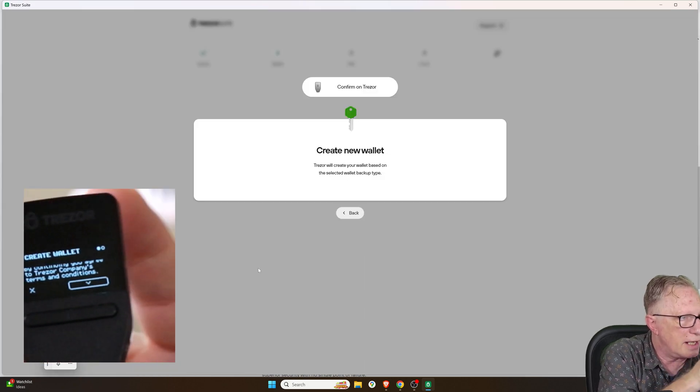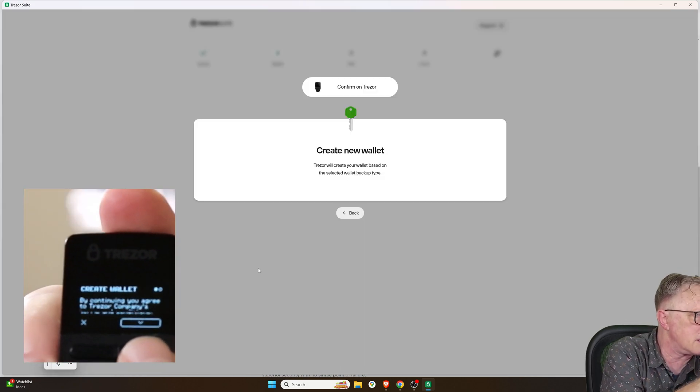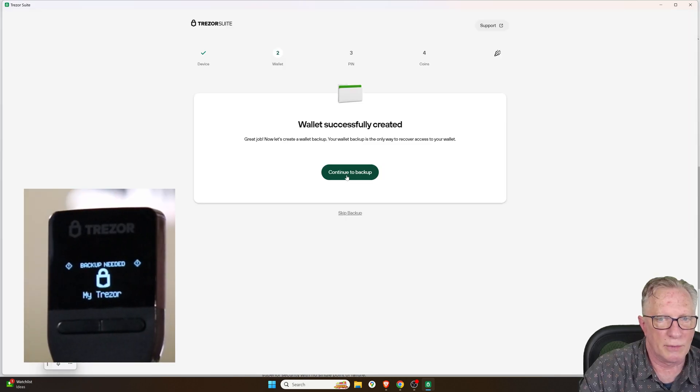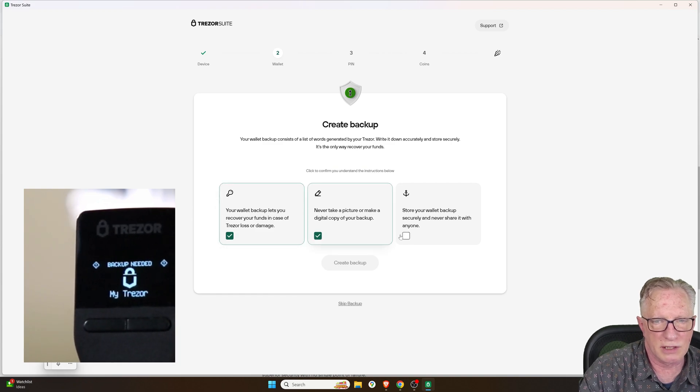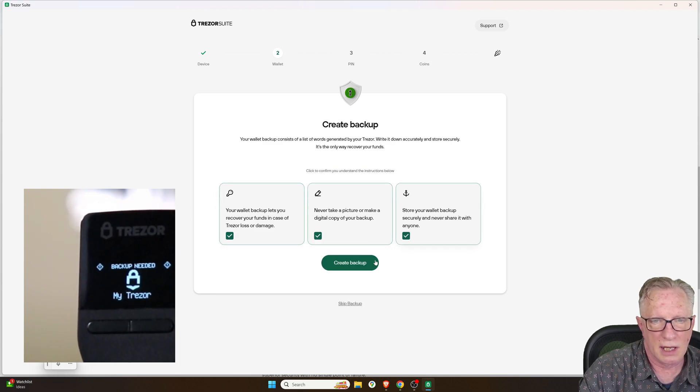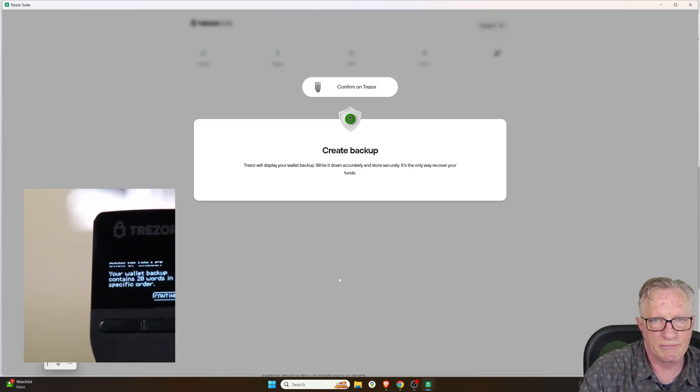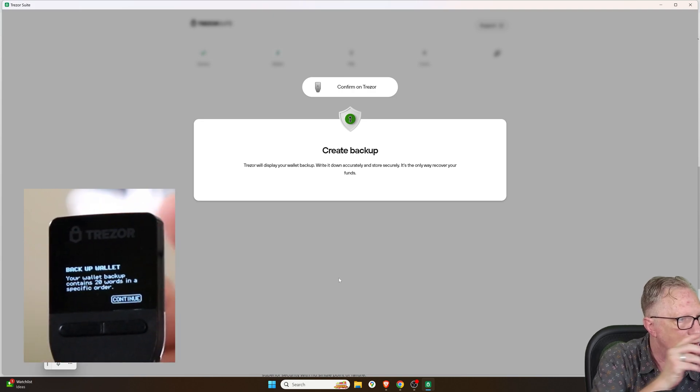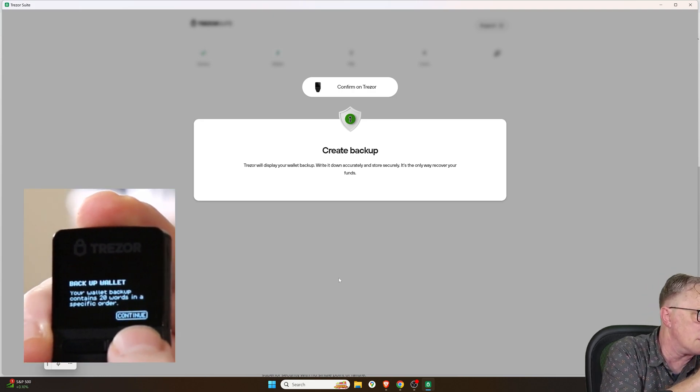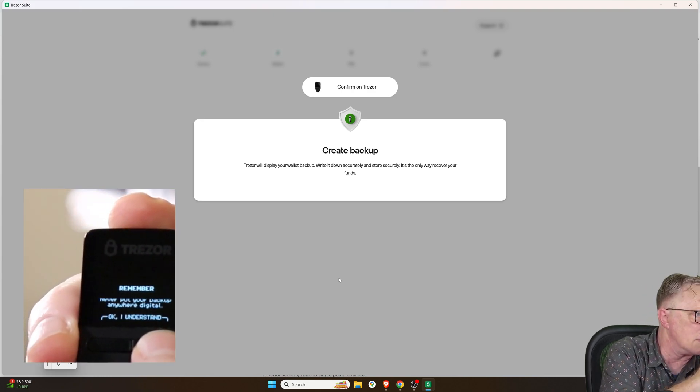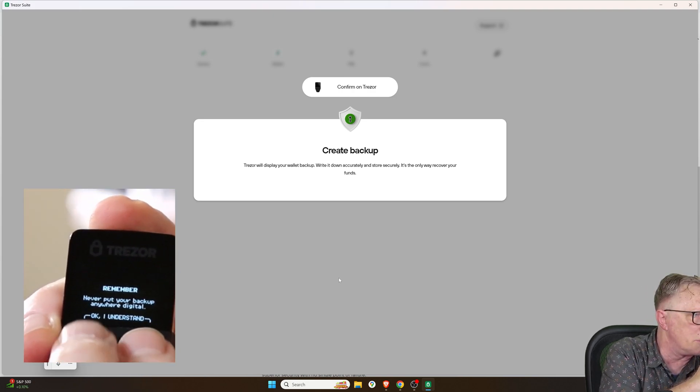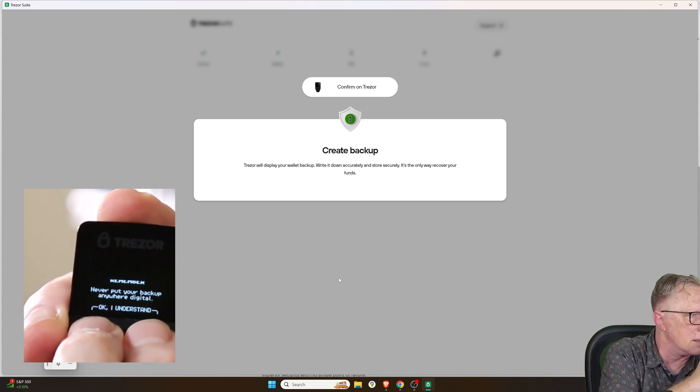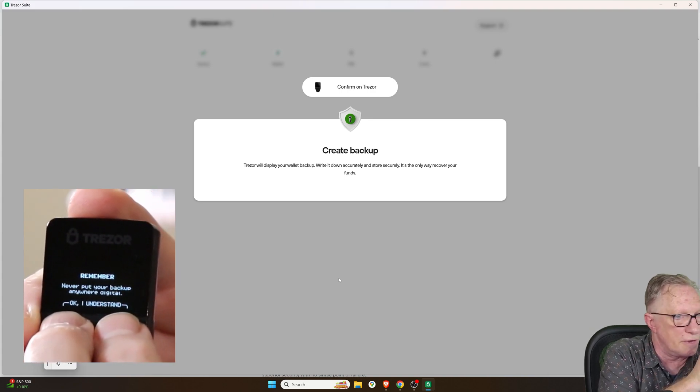So I'll go ahead and create the single share. I will confirm on my device. We'll continue to backup. We'll acknowledge these. Hit create. We'll confirm on our device. And then we'll hit both buttons to confirm.